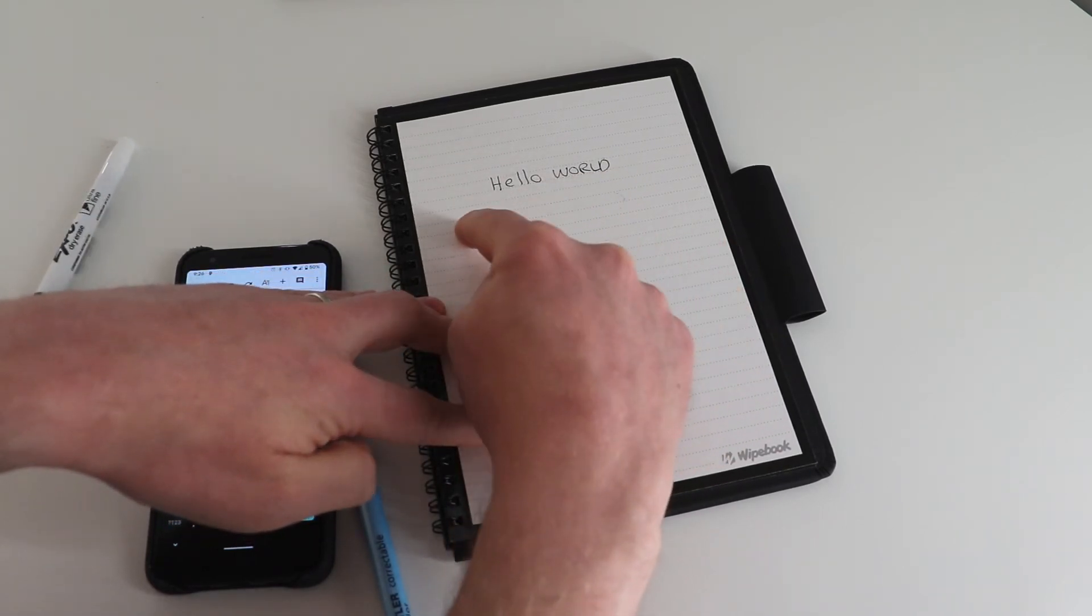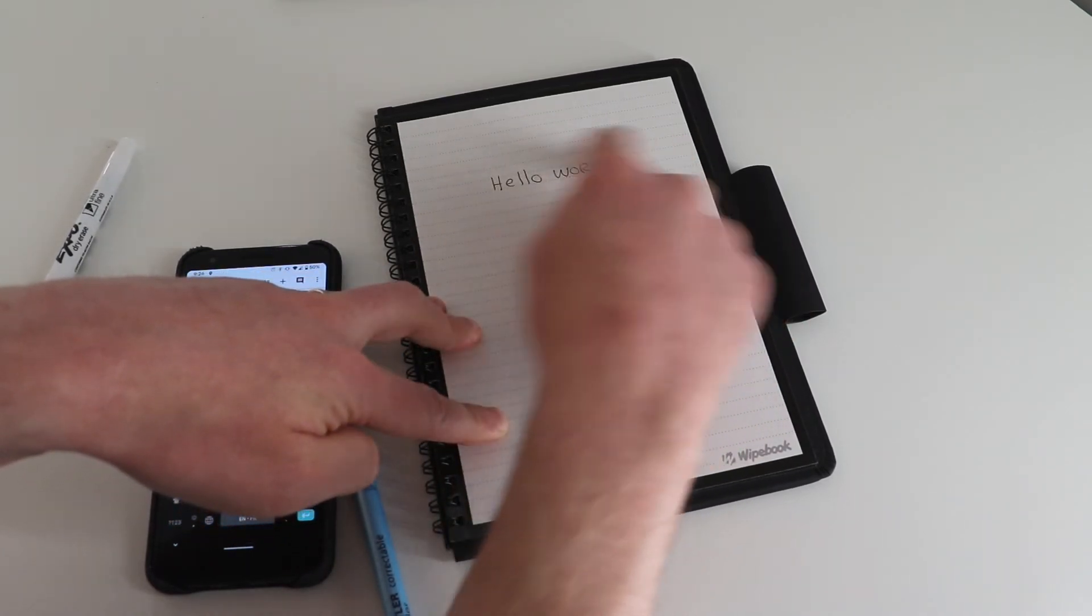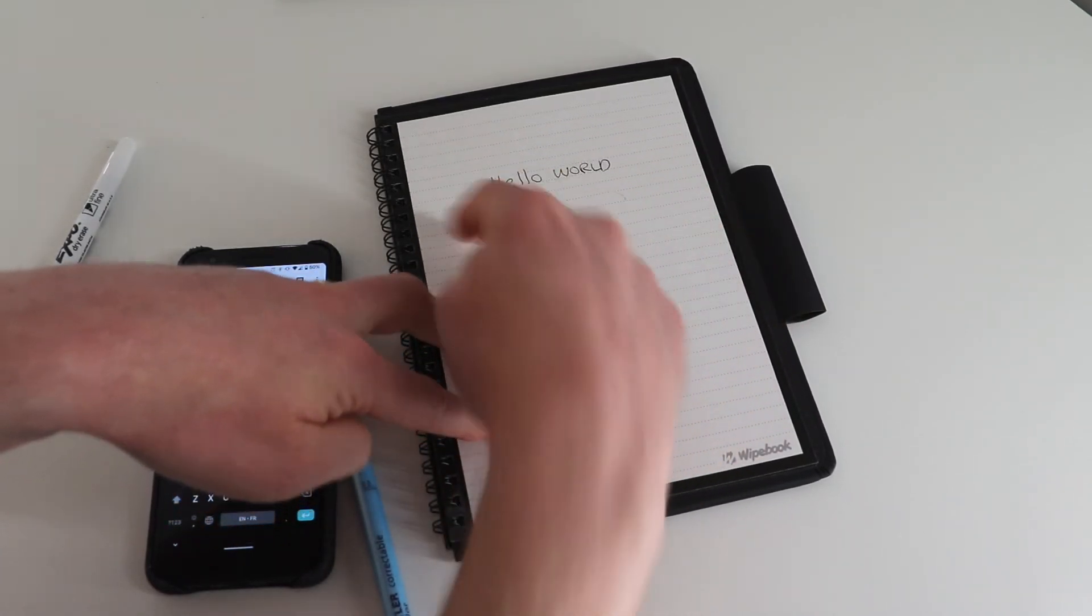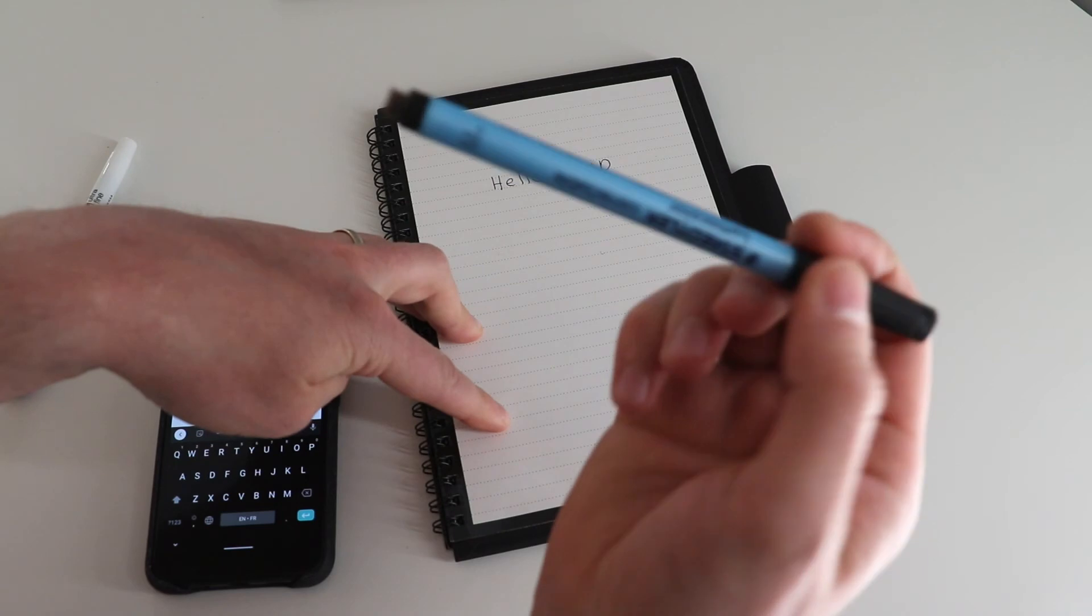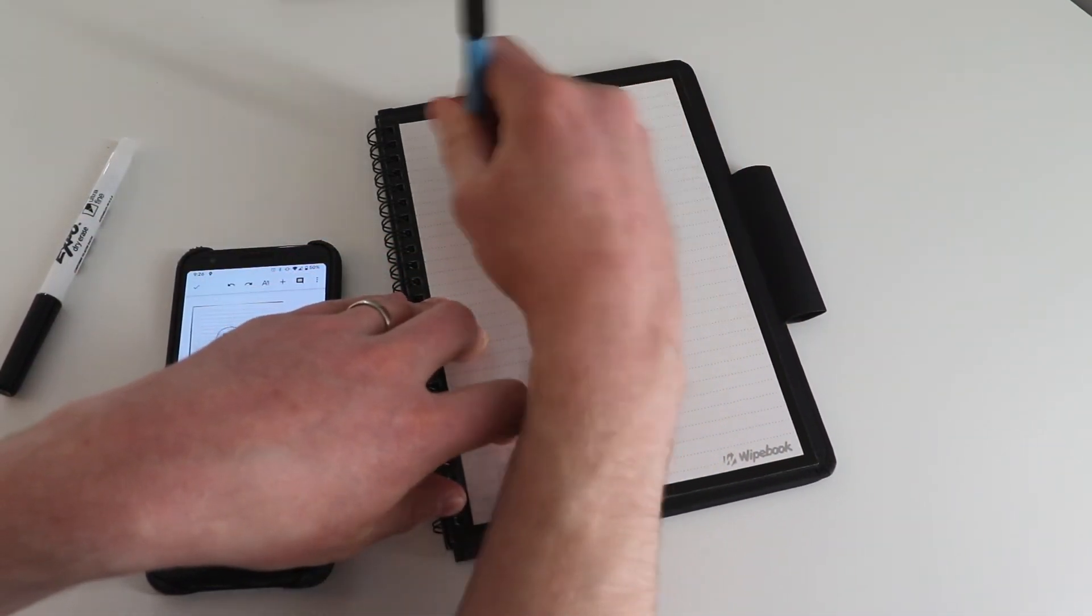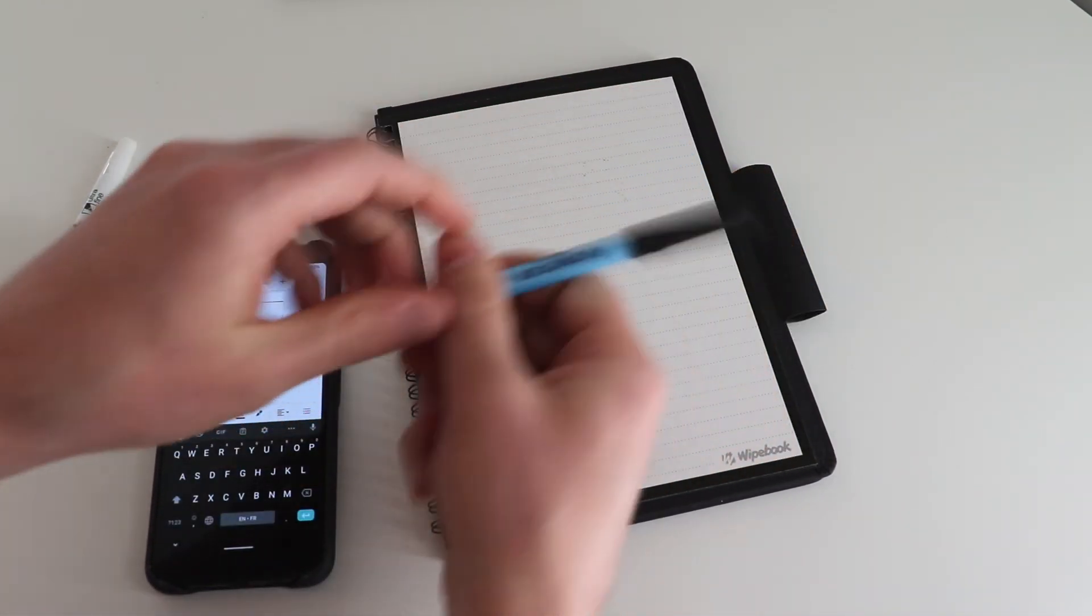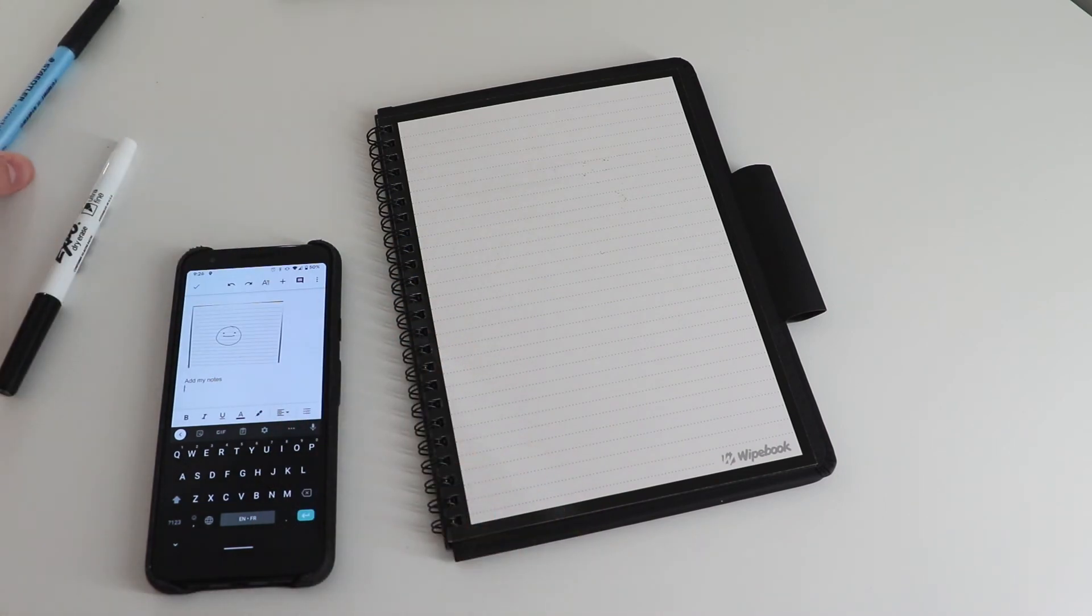The dry erase will just wipe clean. The non-permanent marker, the correctable marker, will not erase unless I really want to erase it with an eraser or a damp cloth.